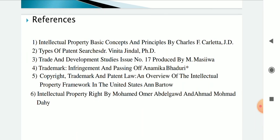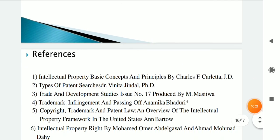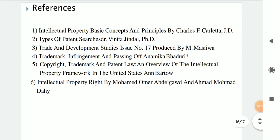There are many references used for this topic, including 'Intellectual Property: Basic Concepts and Principles' by Charles, types of patents, and trade and development studies on issues number 17 produced by Miss Maswa, as well as copyright and intellectual property rights references. This covers all the types of intellectual property rights discussed one by one. In summary, we discussed Copyright, Trademark, Geographical Indications, Patent, and others. Thank you.